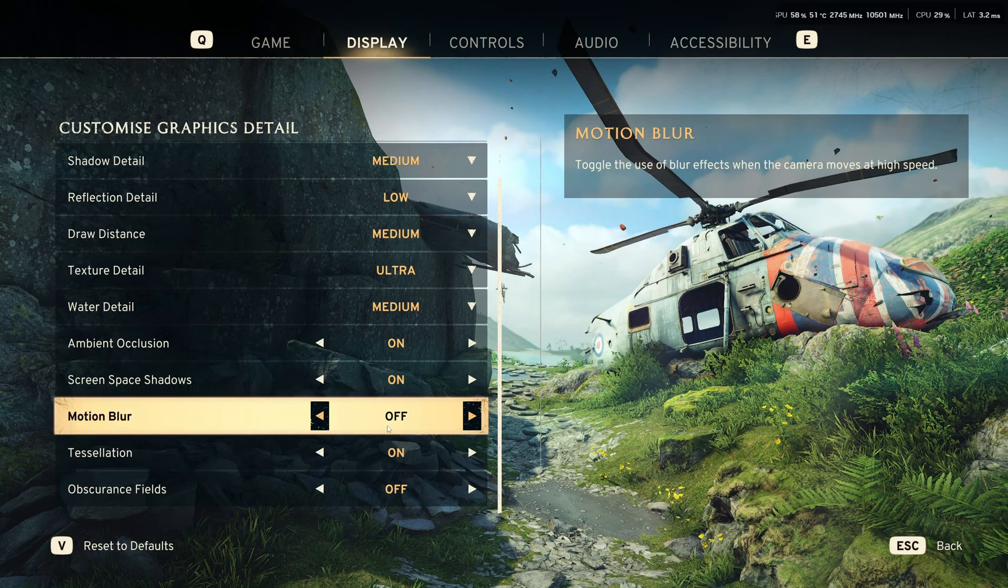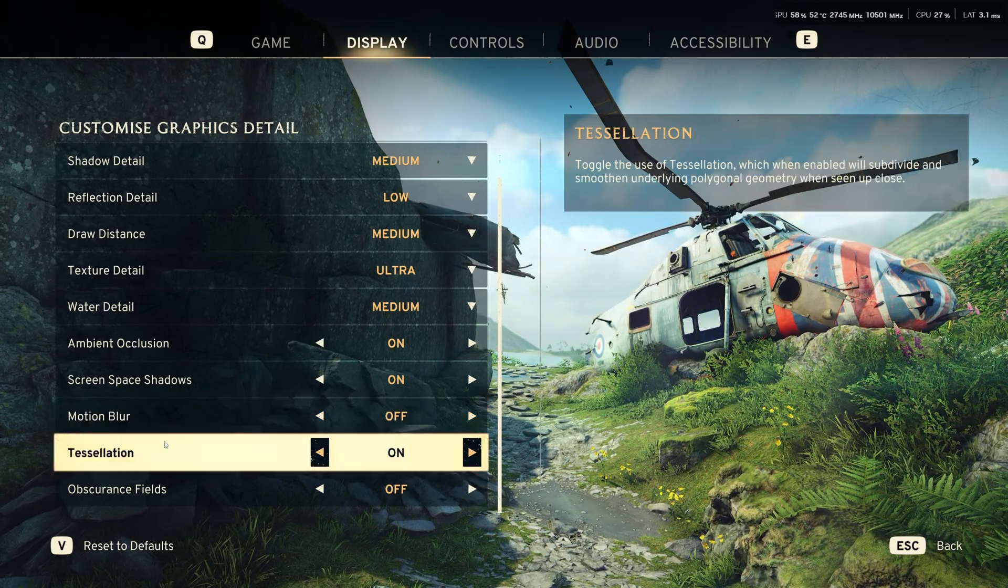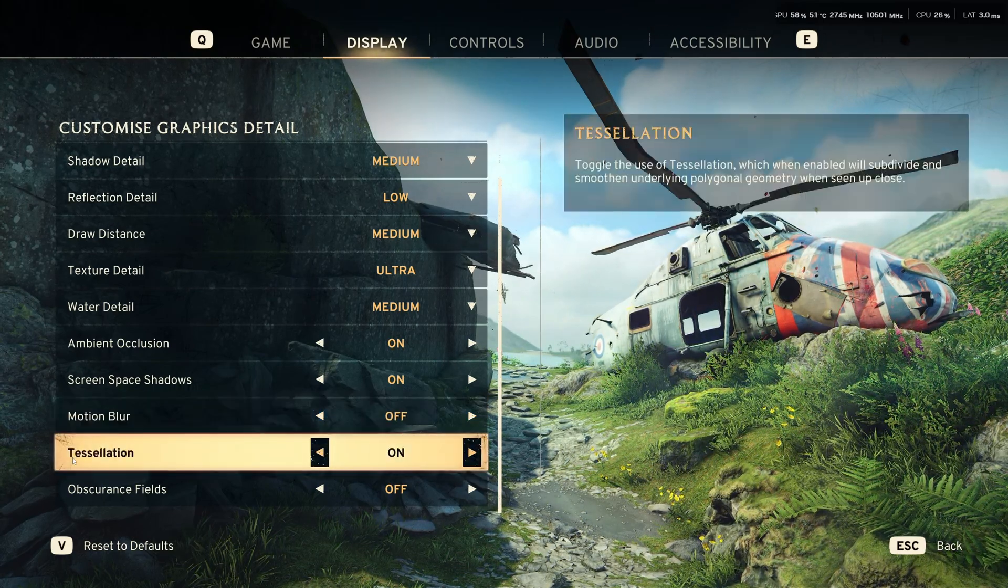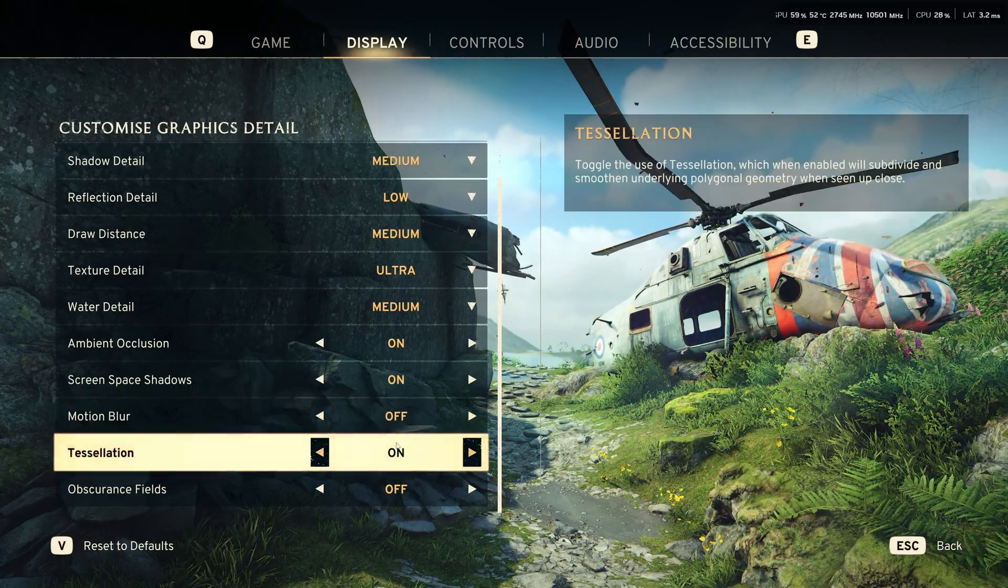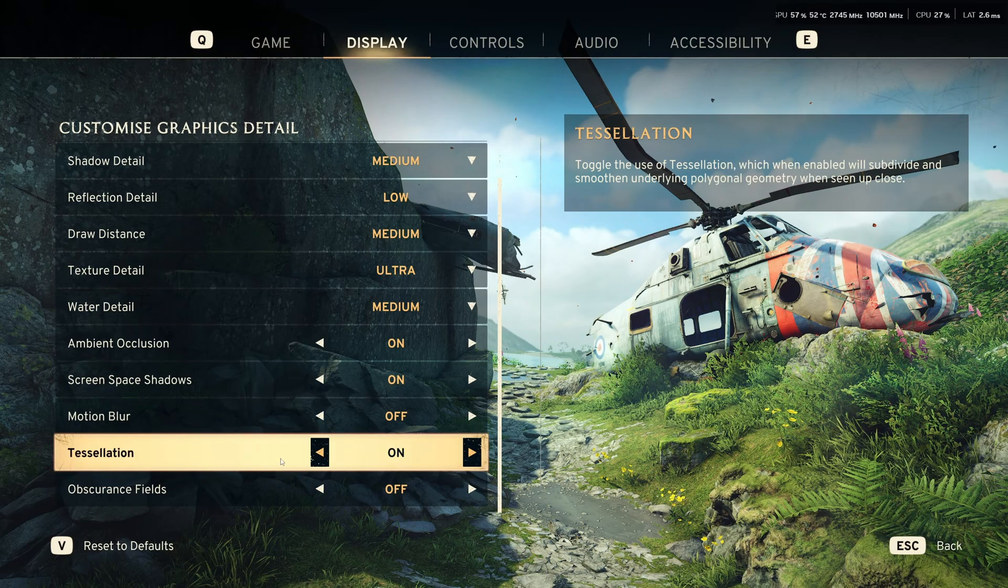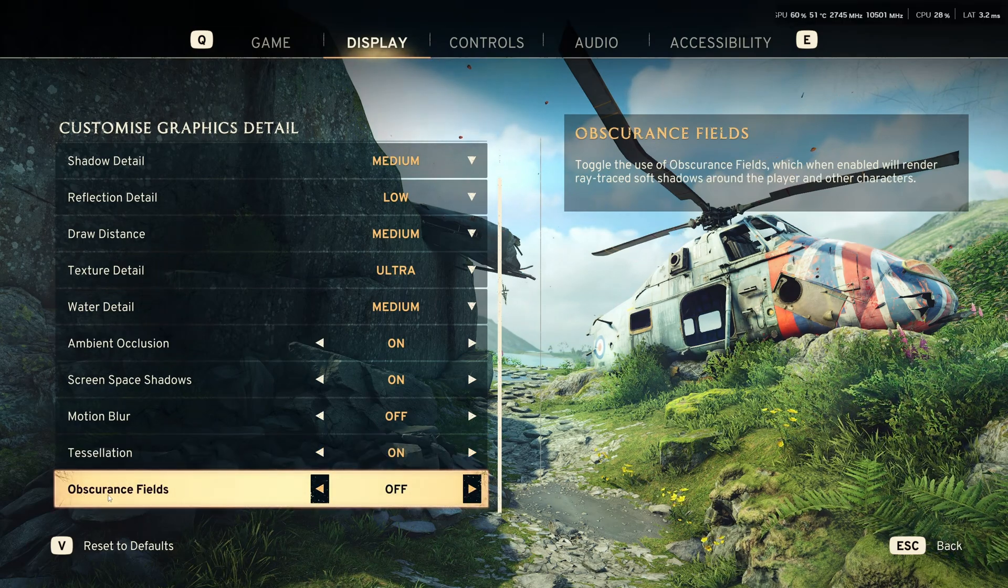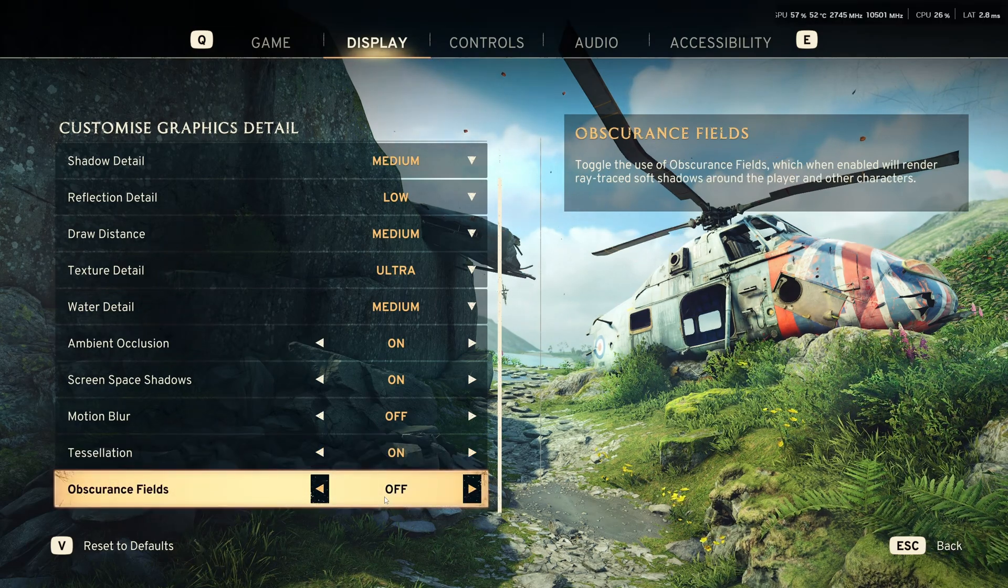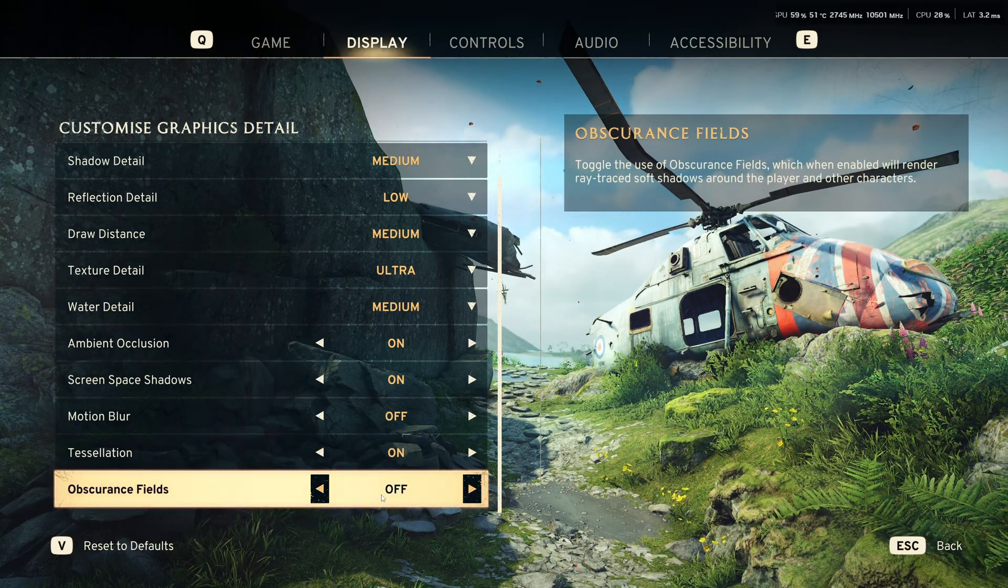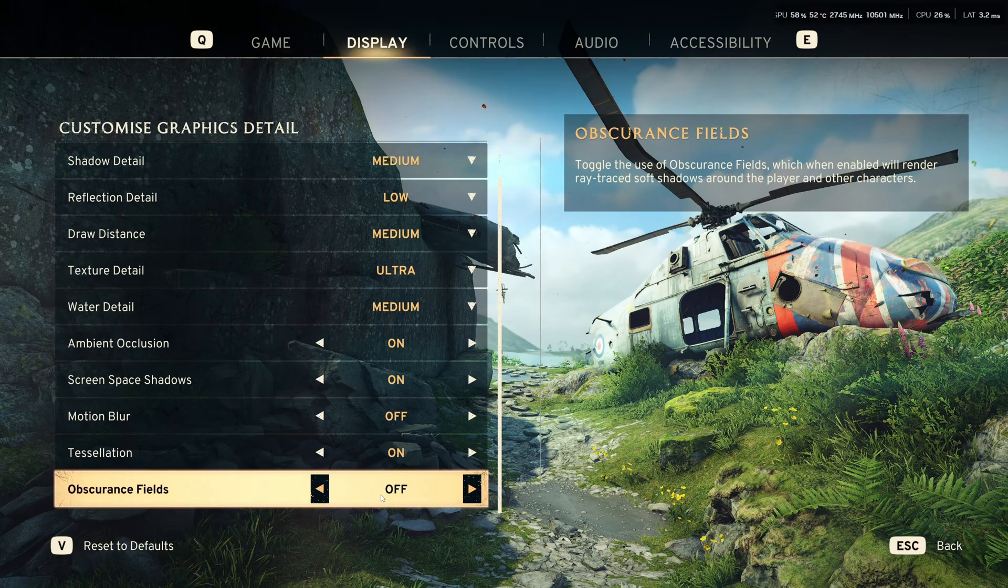Motion blur deactivated because you want the good visibility. You don't want the blurriness of motion blur. Tessellation, not a huge impact on your FPS, so you can activate it. And I don't recommend to use the obscurance field. It's going to use some ray traced soft shadow.